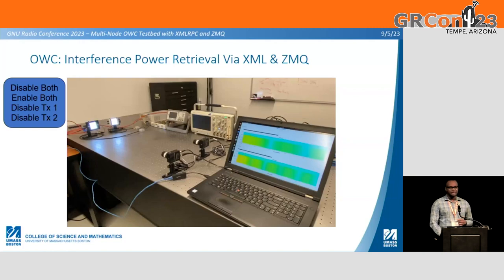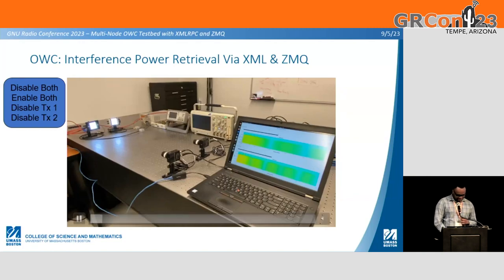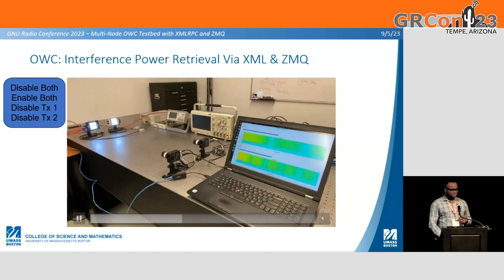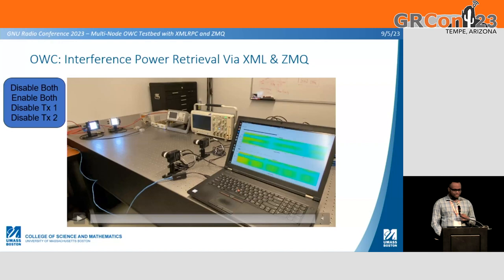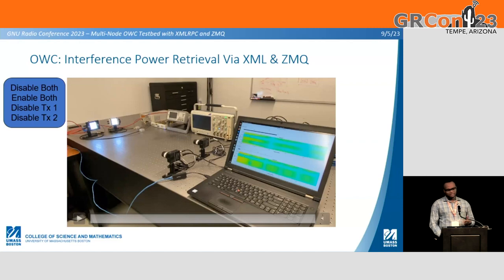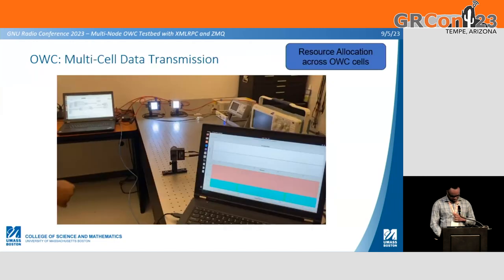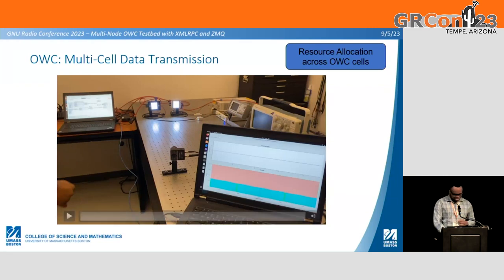Next, we highlight how we use XMLRPC and ZMQ in GNU Radio. We're using XMLRPC to remotely, from a central computer, adjust the flow graph variables — disabling TX1 and TX2 and enabling RX1 and RX2 — with the relevant drop off visible in the waterfall plot. ZMQ is used to retrieve power readings: a ZMQ PubSink logs the power readings from the flow graphs, and all of that is available in our Python script. This demonstrates multi-cell data transmission and resource allocation across OWC cells.